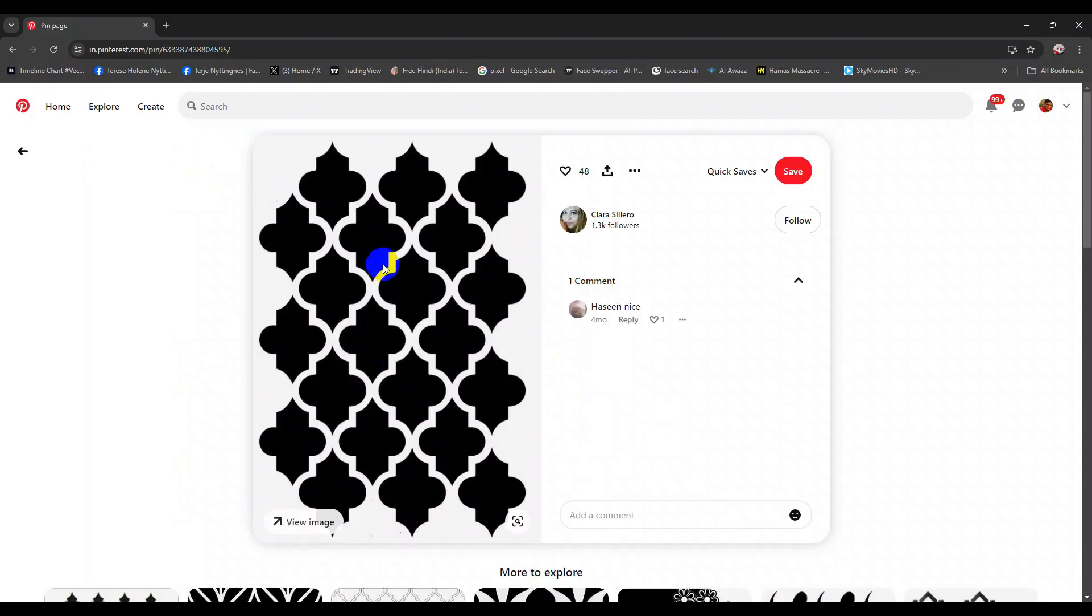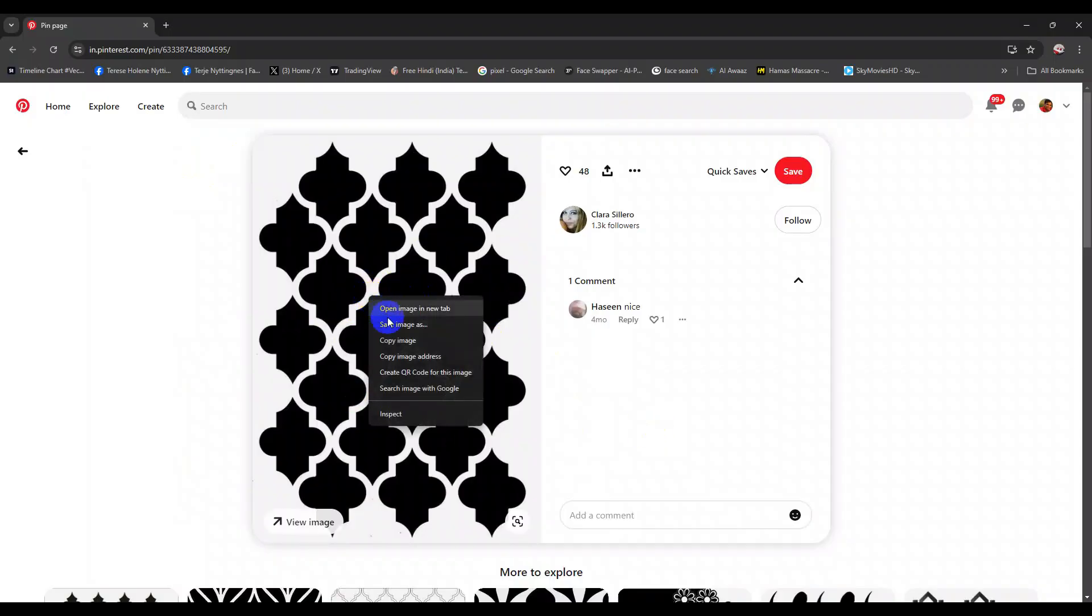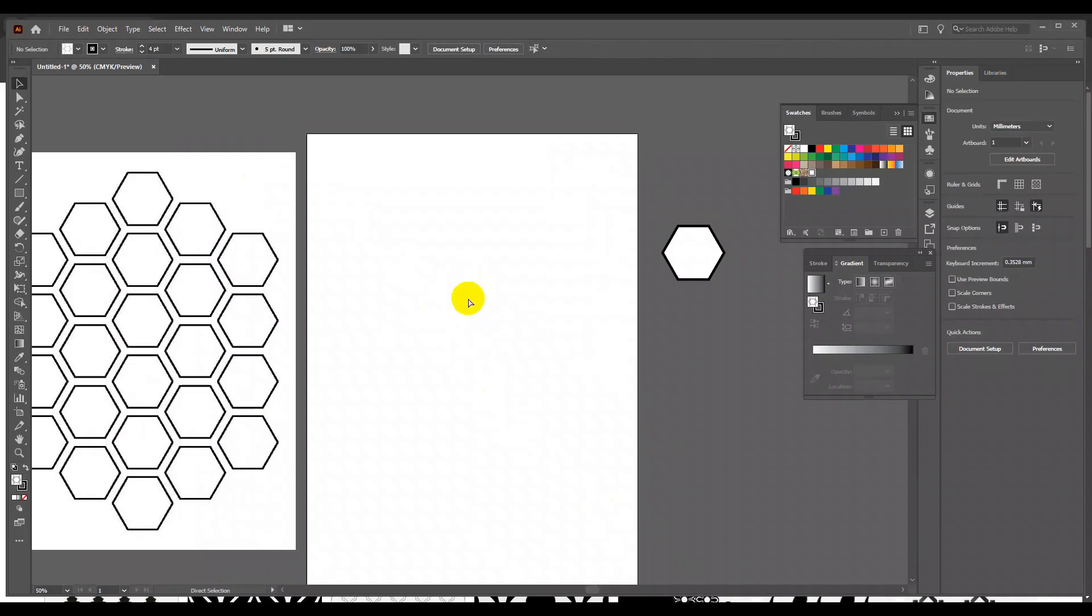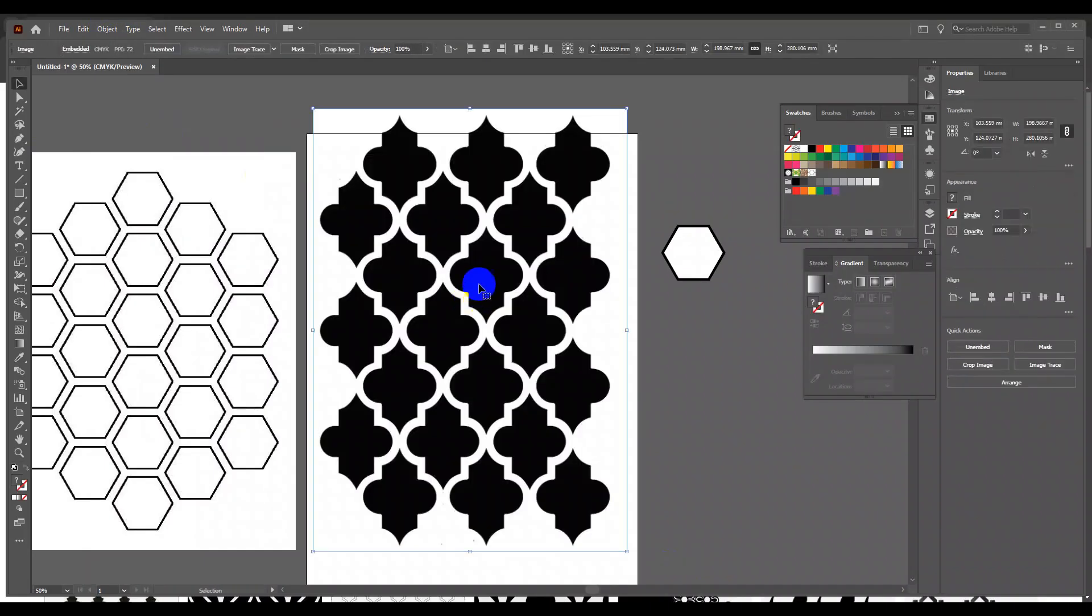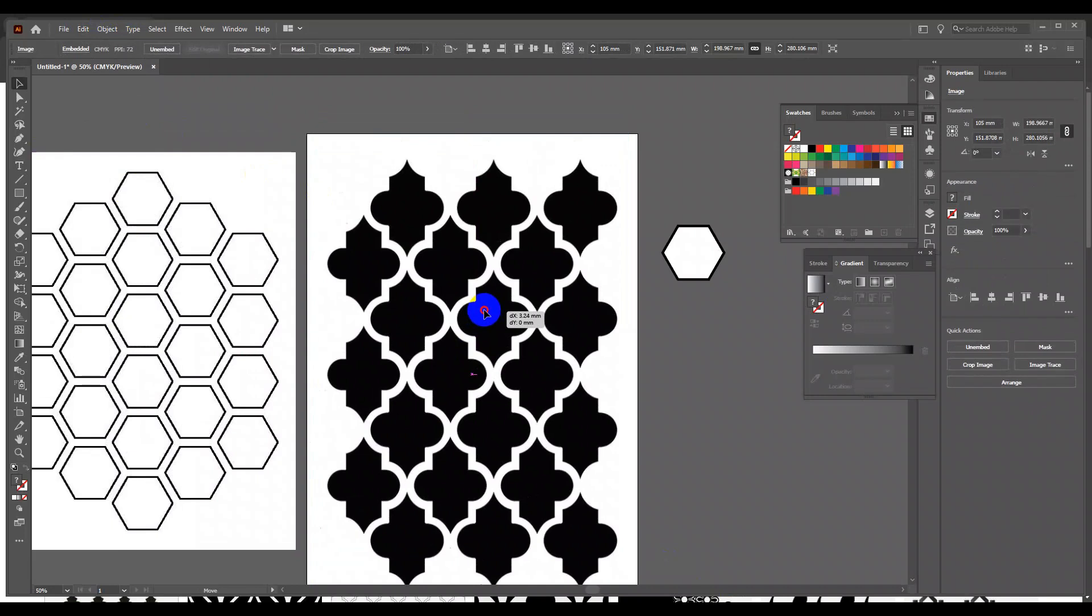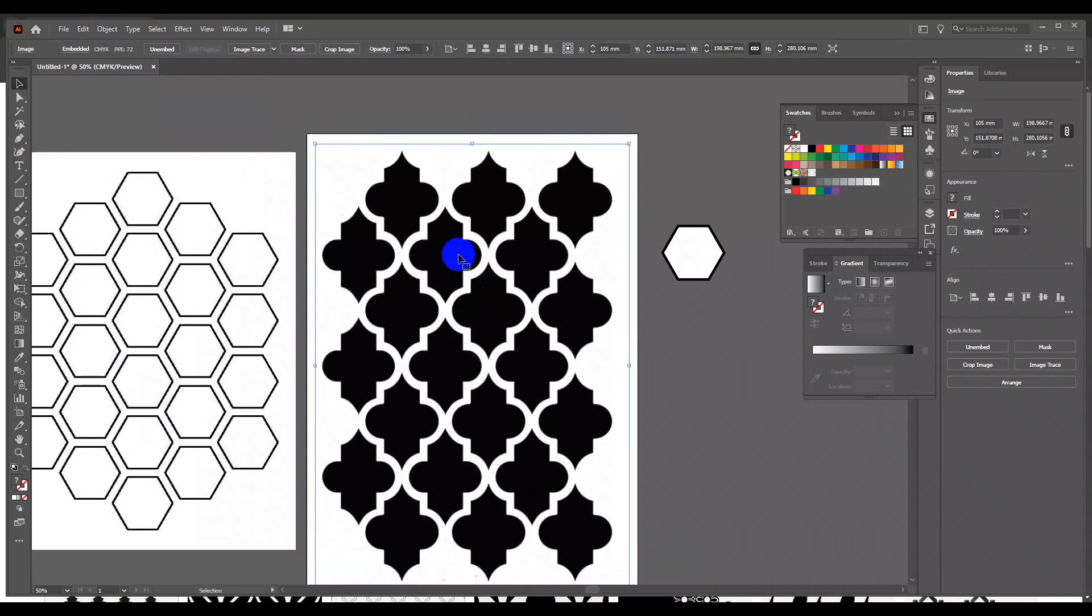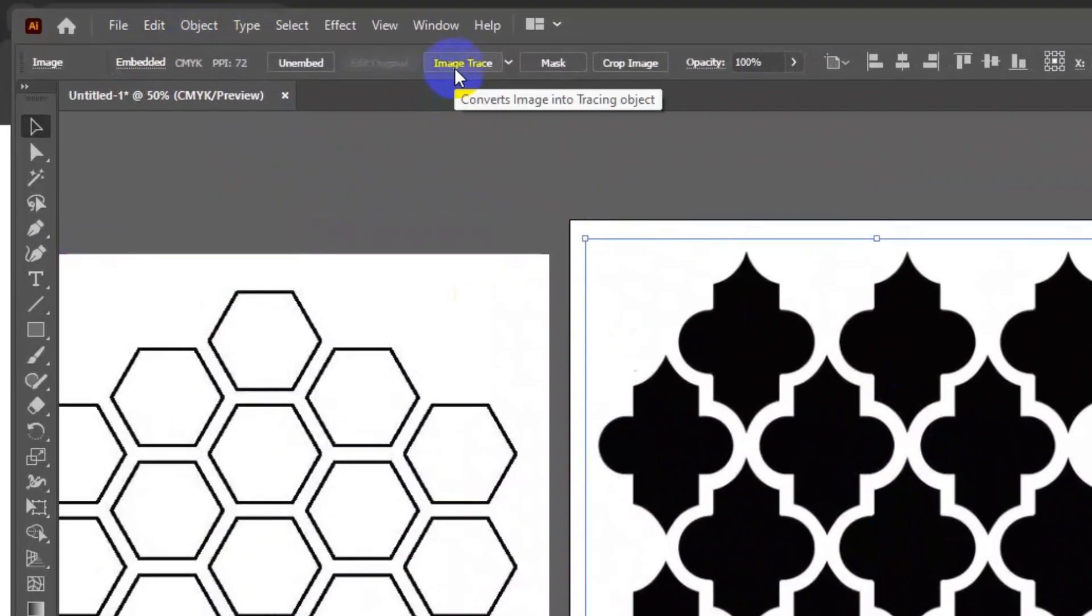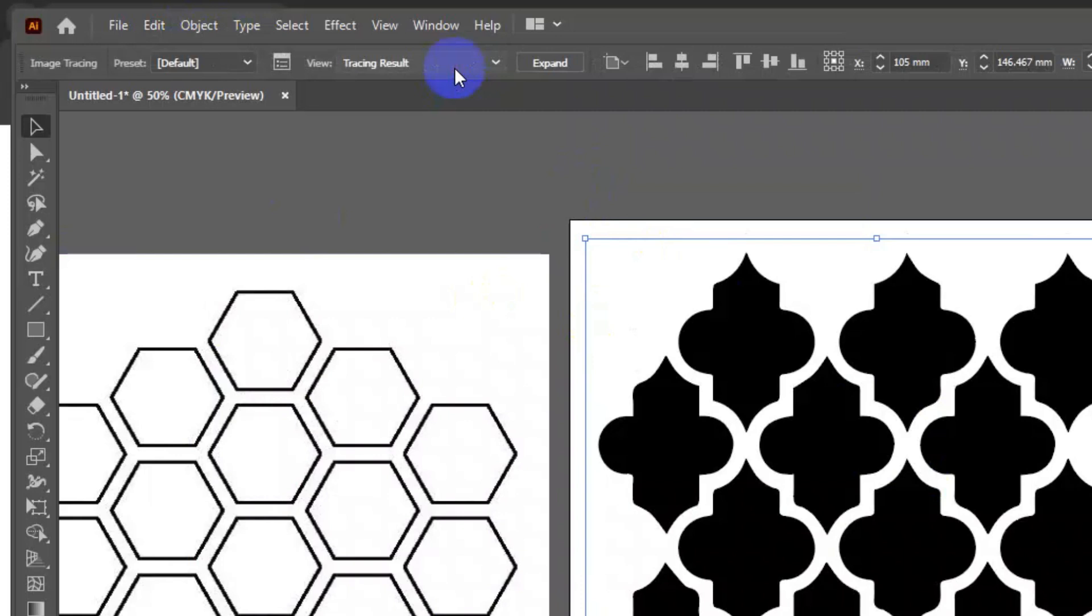Let's try it with another example. I will just copy this artwork from the internet and paste it in illustrator. To convert this into vector format, go to control bar and click on image trace. Then click expand.